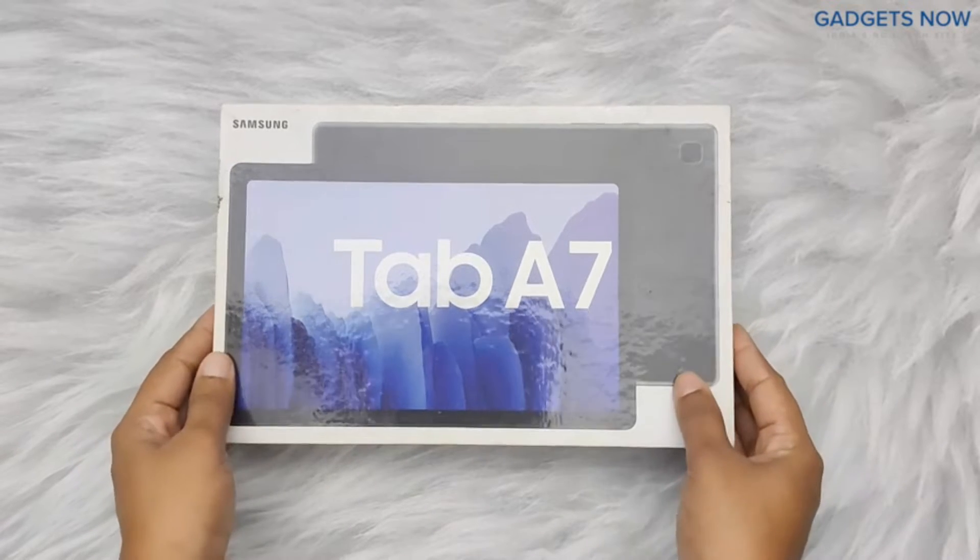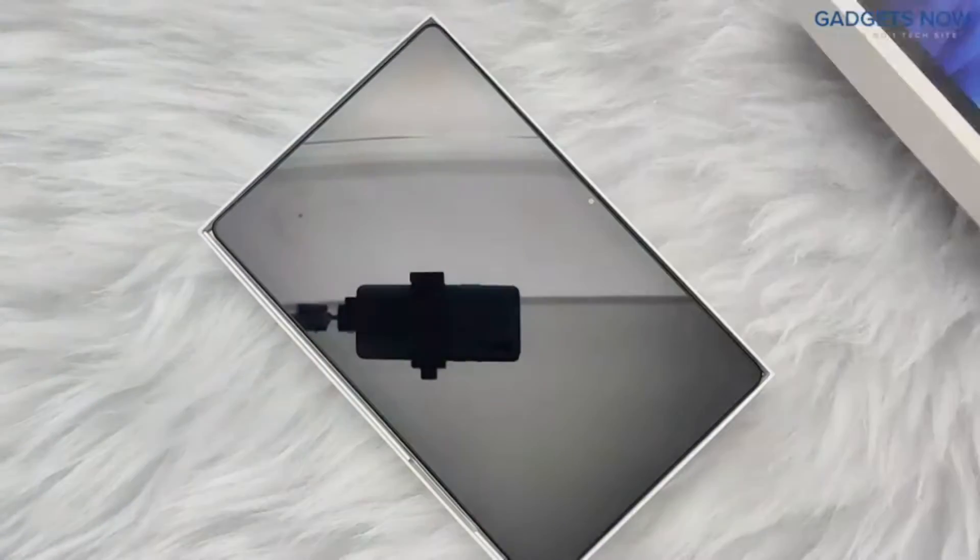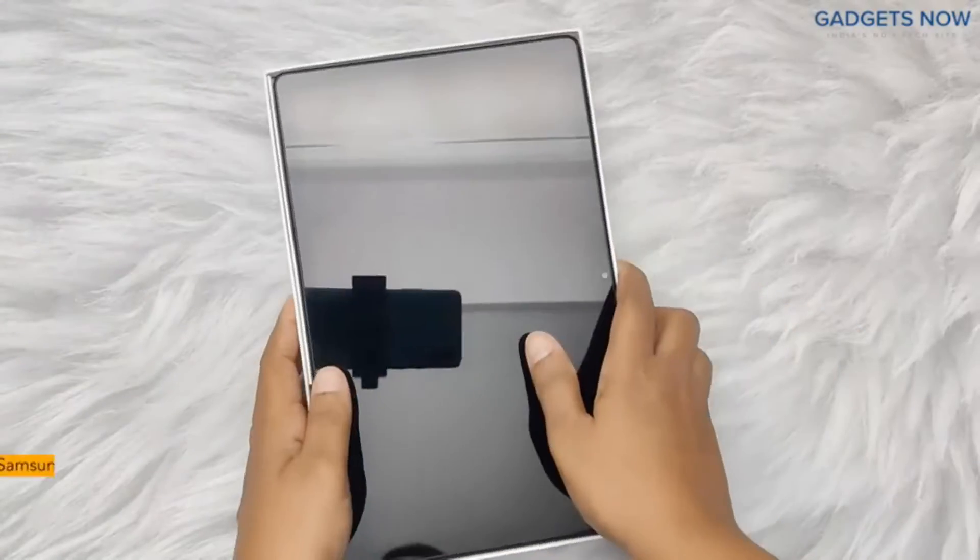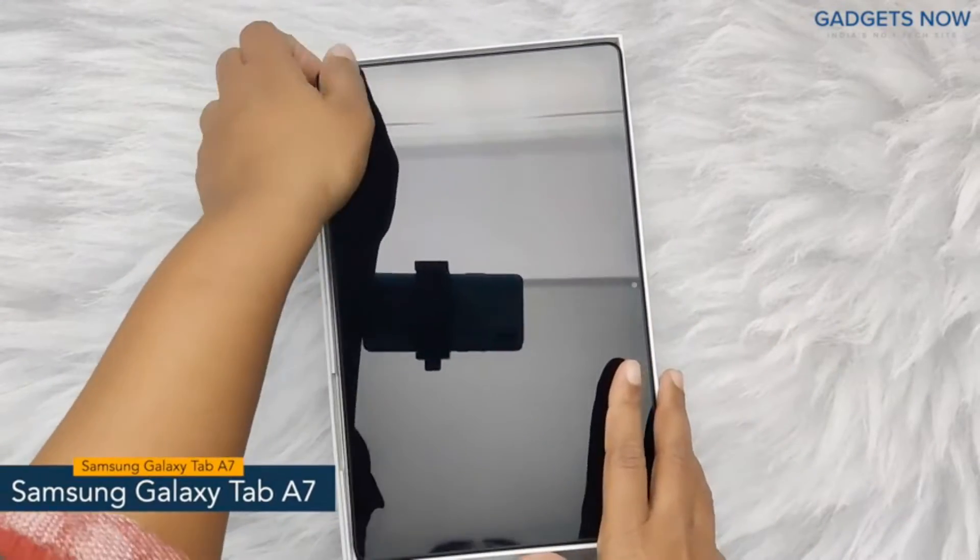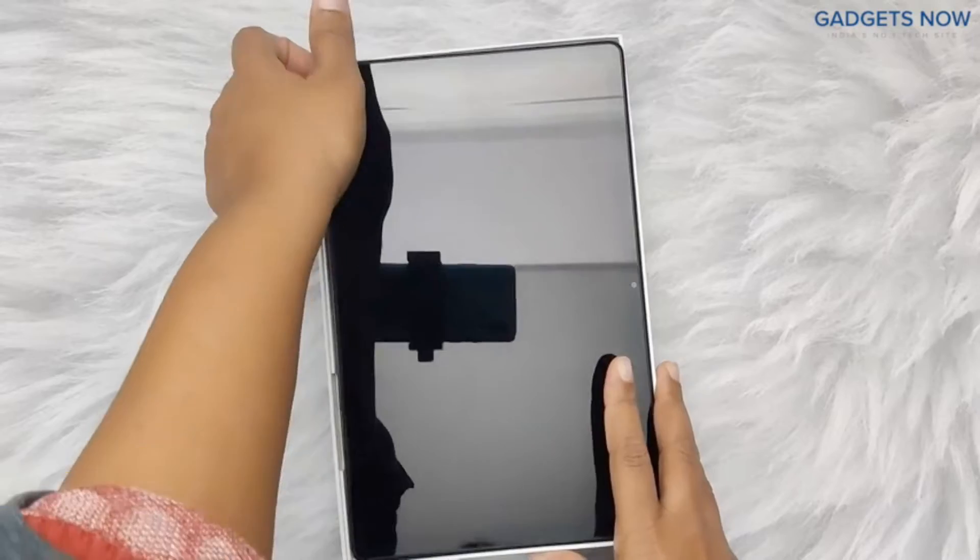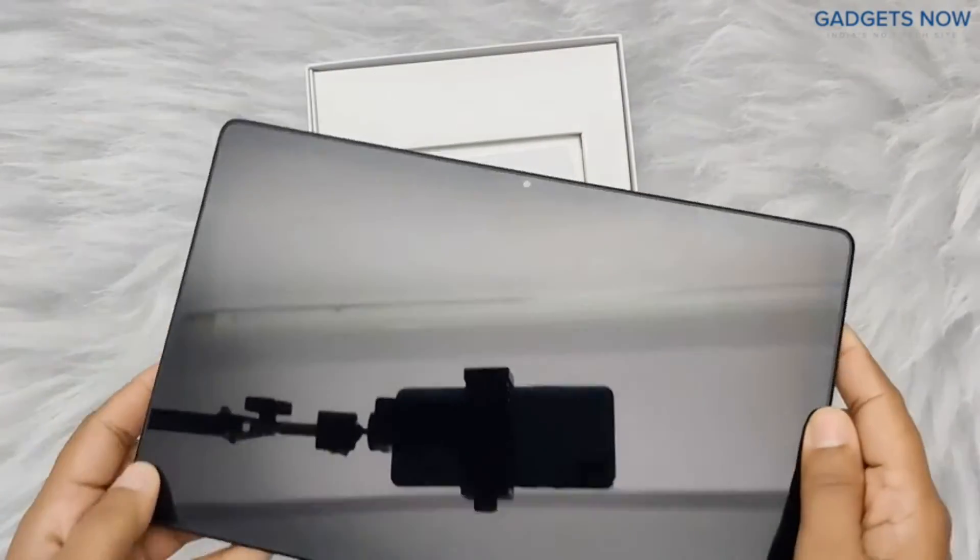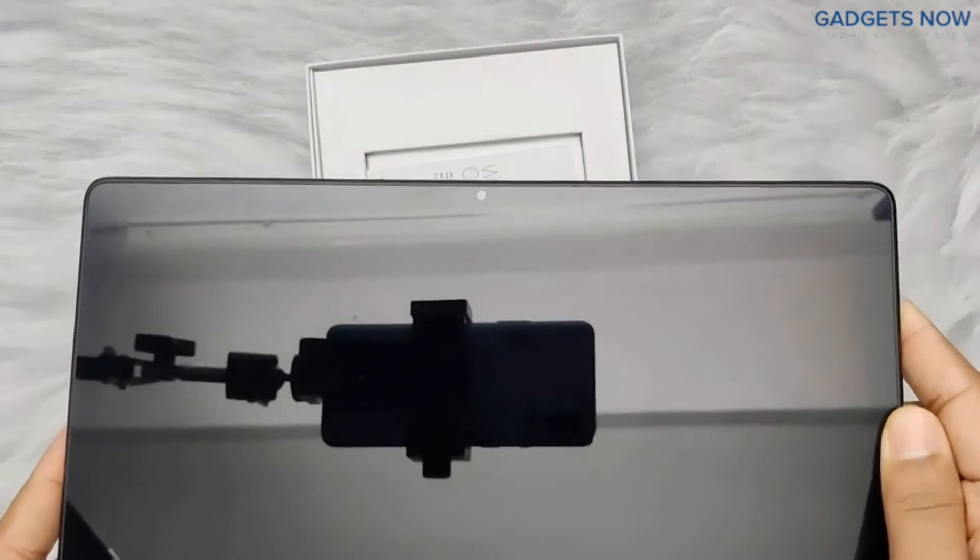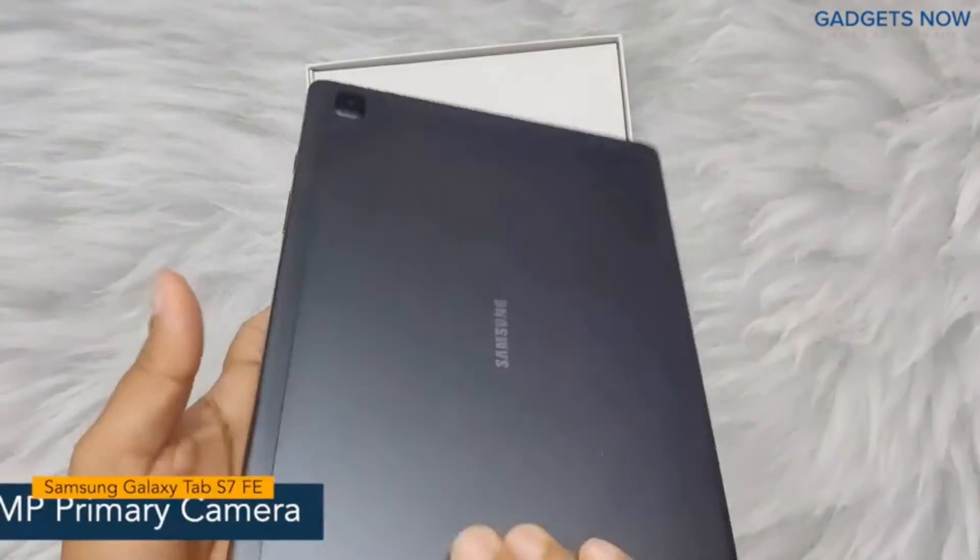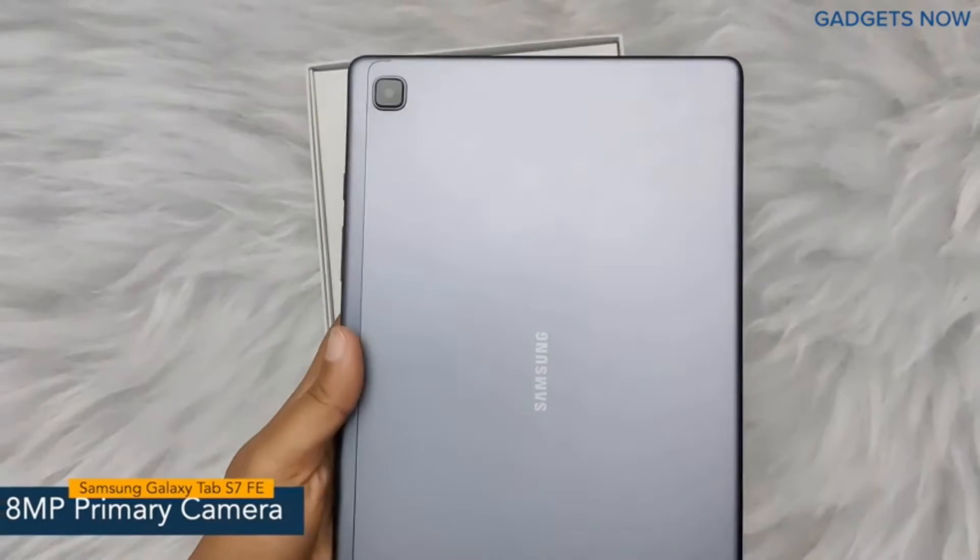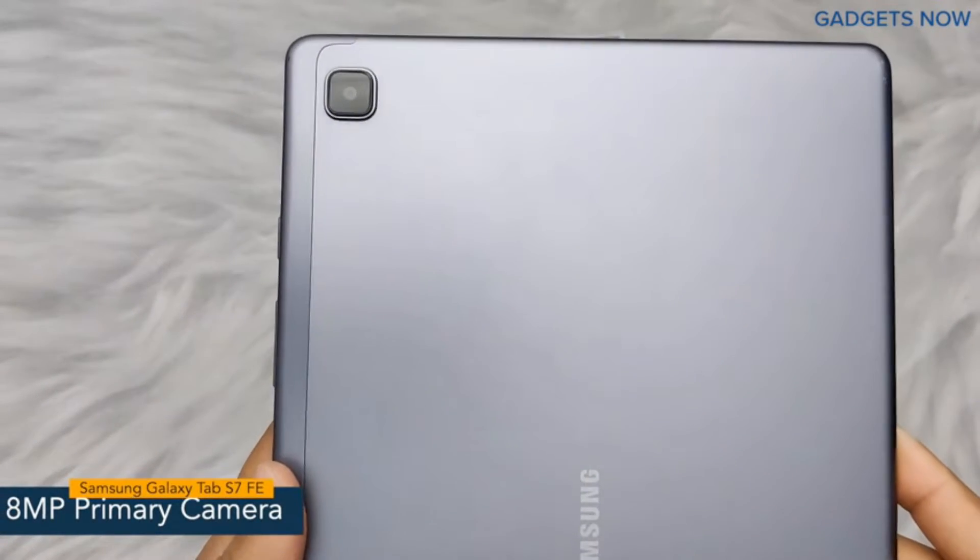While there are smaller 7- or even 8-inch tablets for those that need a compact experience, we have also seen 12- and 13-inch tablets for those that need a tablet to replace their laptop. But it's safe to say that if you are confused about the right size for a tablet, you can consider the 10-inch size to be ideal for content consumption on the go.